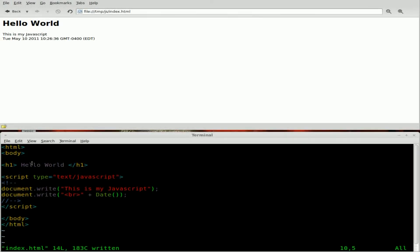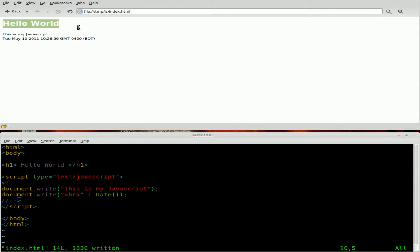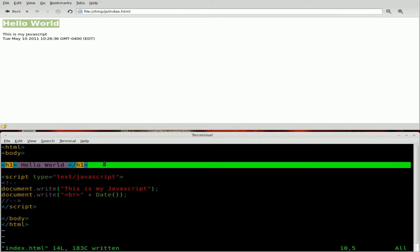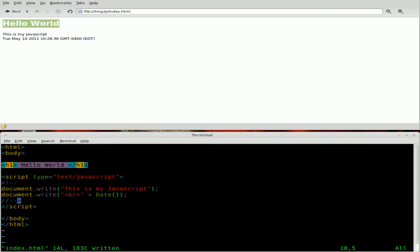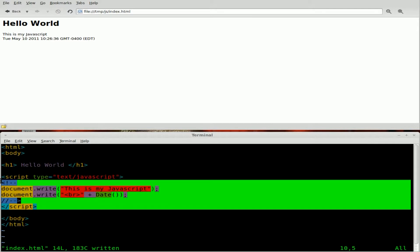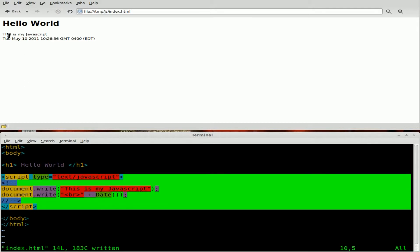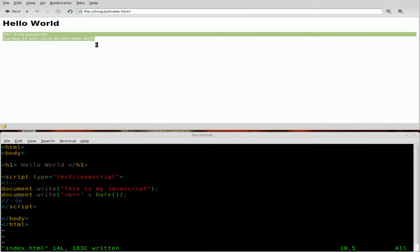Okay, reviewing what we went over last time, we have our HTML tags here and our body tags. And we have our Hello World, which is basic HTML with header tags around it. And then we have our JavaScript here, which outputs these two lines.